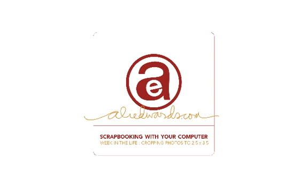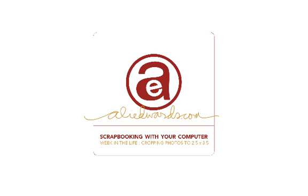I'm going to be working in Photoshop Elements today, and I'm doing this tutorial primarily in response to a project called Week in the Life that is hosted on my blog at AllieEdwards.com.